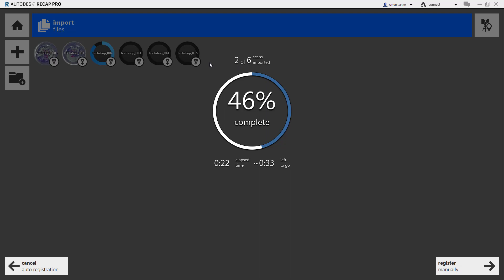It's figuring out how scan one and scan two match up. It will figure out how scan three matches up with what's already existing. We'll give this a little bit of time here to finish loading these, and then we'll take a look at how that will build from there.